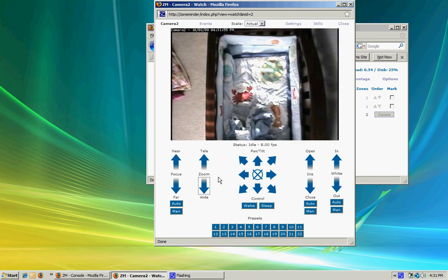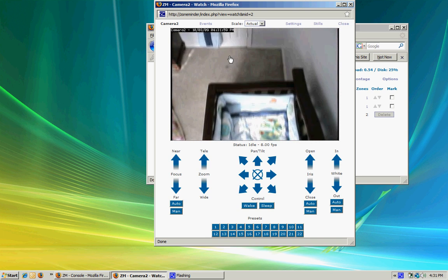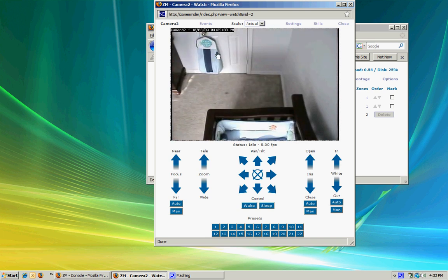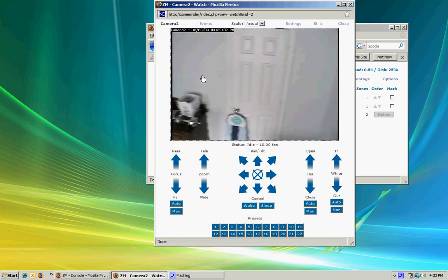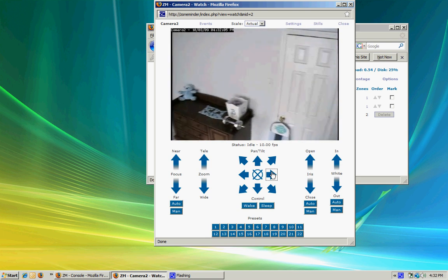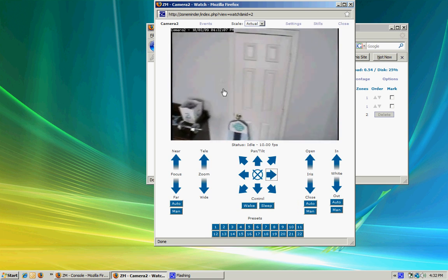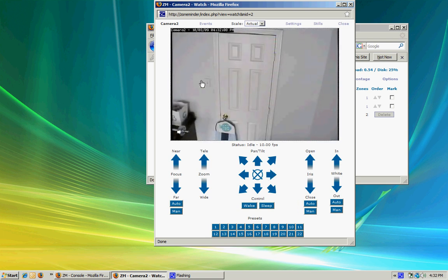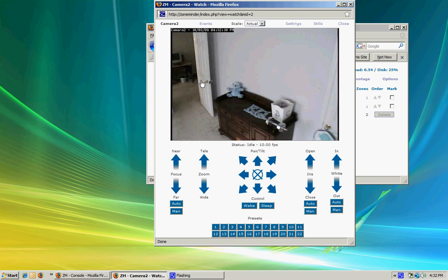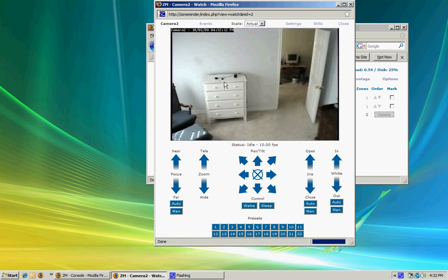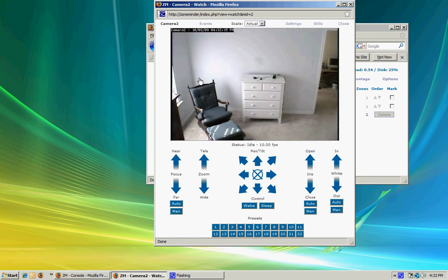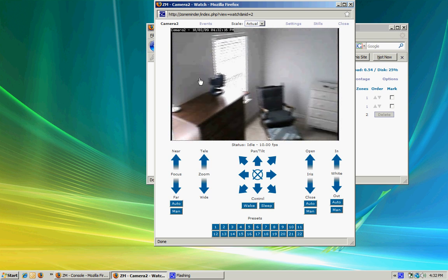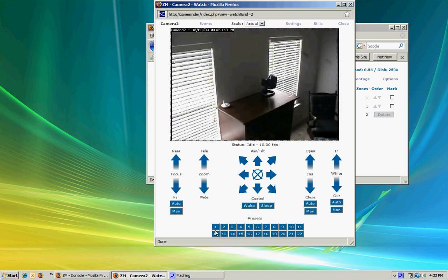I can zoom in and out using the buttons here. I can click on the screen to control the camera, or use these buttons below the image. Clicking on the screen gives me more control over the camera - it lets me make small steps in my movement or larger steps depending on how far I click from the center.